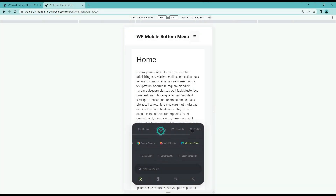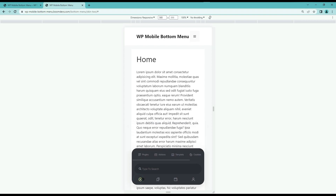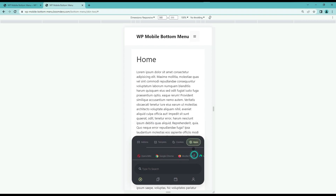We can also create a mobile menu with the free version, but the free version does not have so many features. So let's see how we can install the WP Mobile Bottom Menu Pro plugin and create such a beautiful customization.